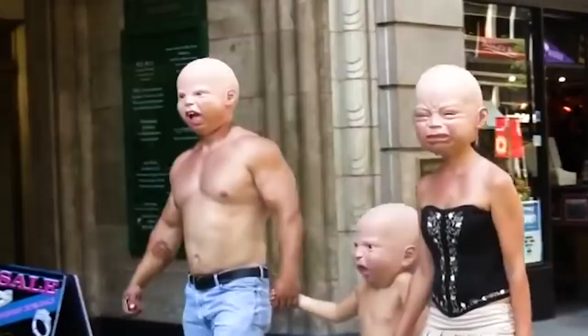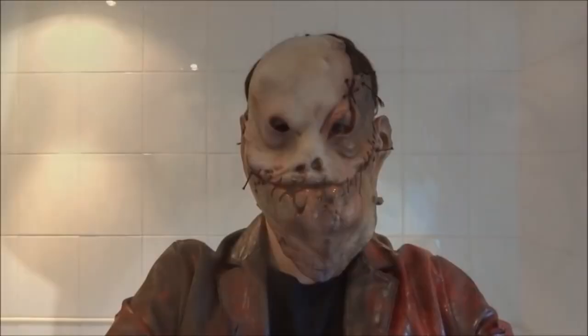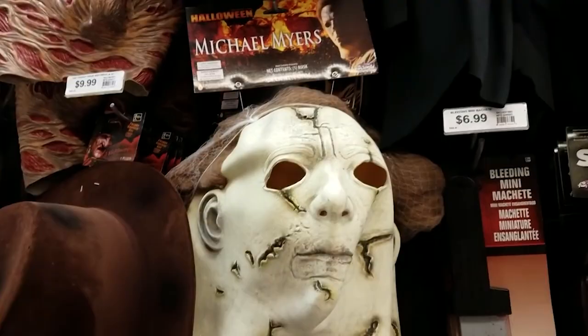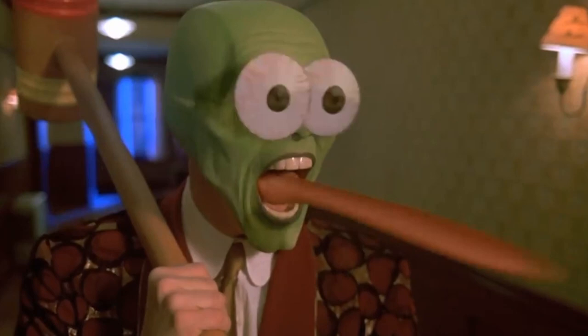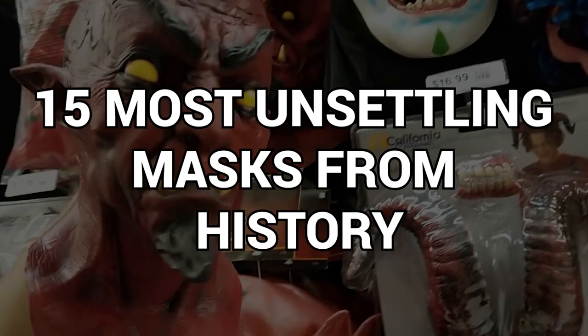How many masks can you name that aren't unsettling in at least some way? Even a surgical mask can seem a bit spooky in the right setting. Therefore, it won't take much to scare the living daylights out of you when we show you these masks. From a toilet mask to a gas mask for babies, here are 15 of the most unsettling masks in history.